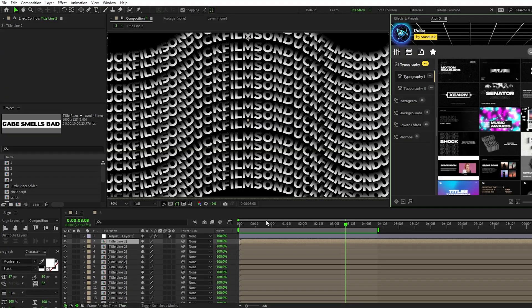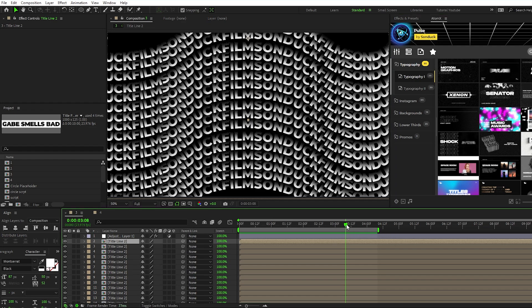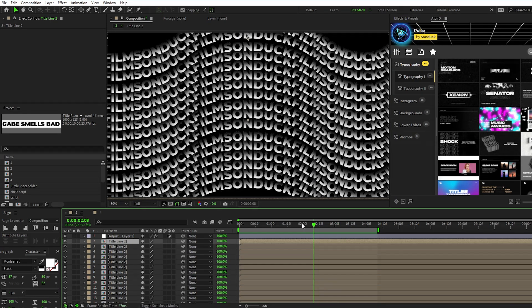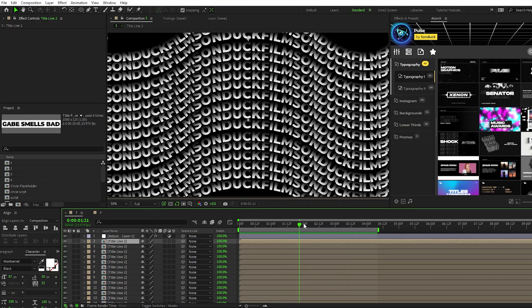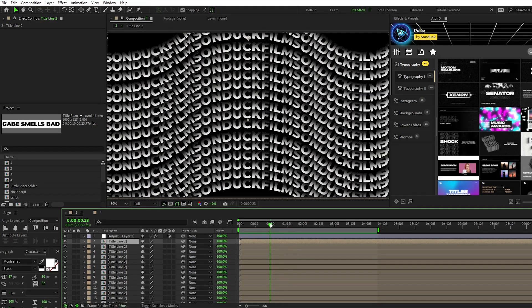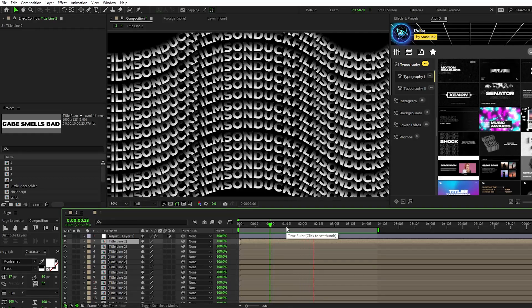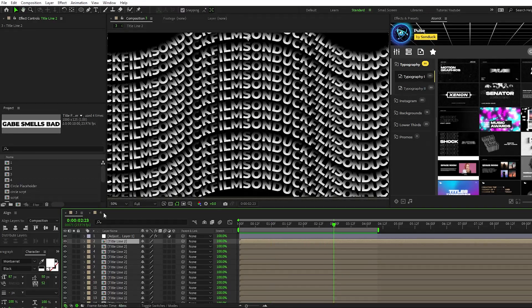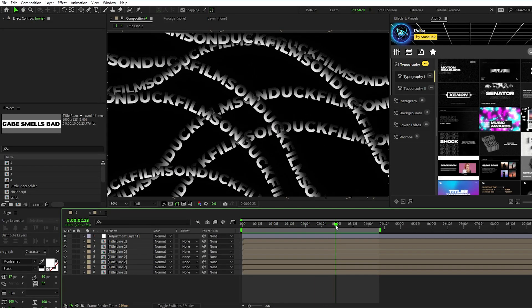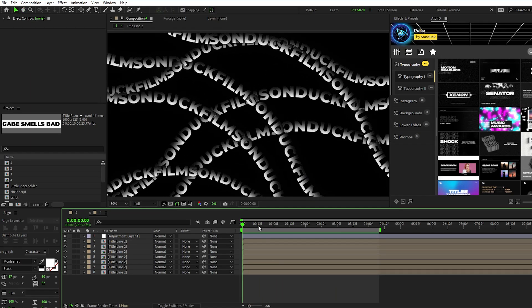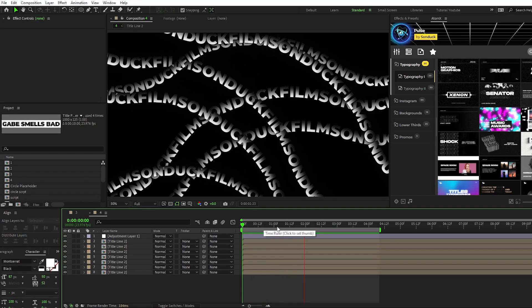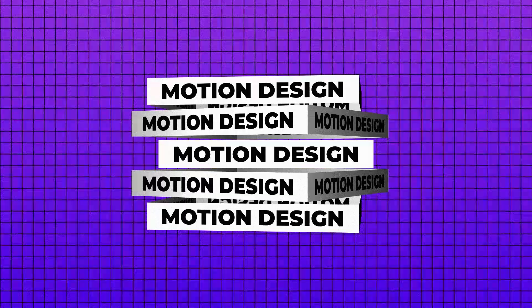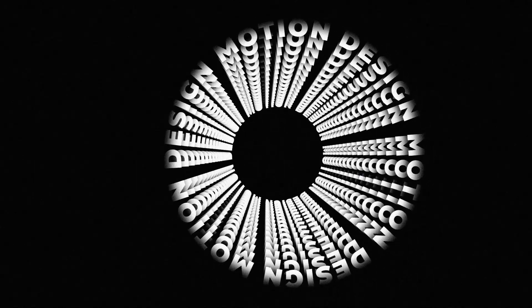This technique can be used in many other ways as well. Here we have this same text layer but on a waving path instead of a circular path, stacked on top of each other to create this cool effect. And here we have that same wave but instead of stacking it we rearranged it and rotated it at different angles to create this cool lacing effect. Experiment with different paths and different arrangements to create your own crazy and unique effect like these.